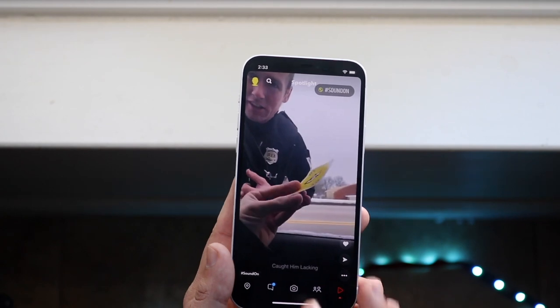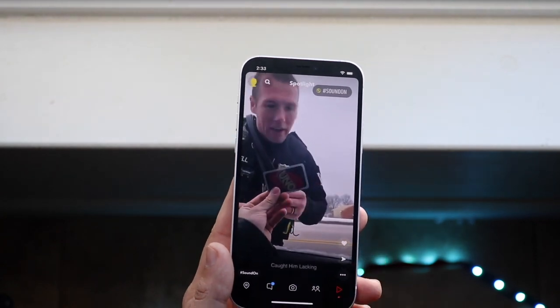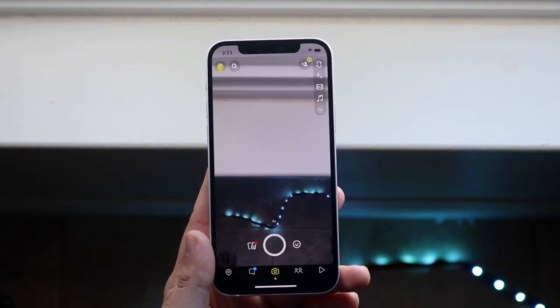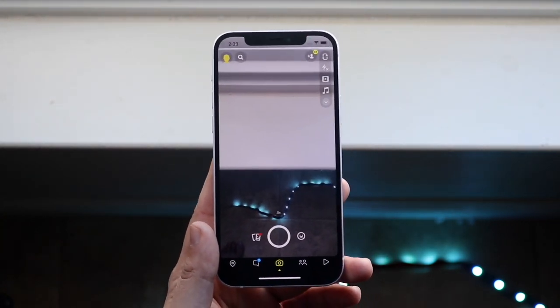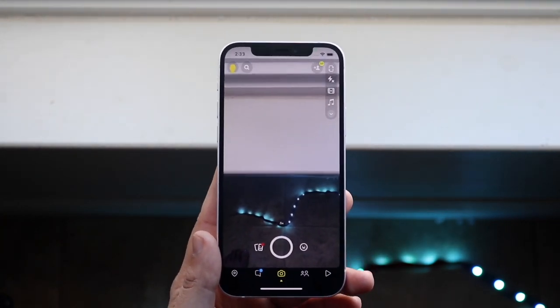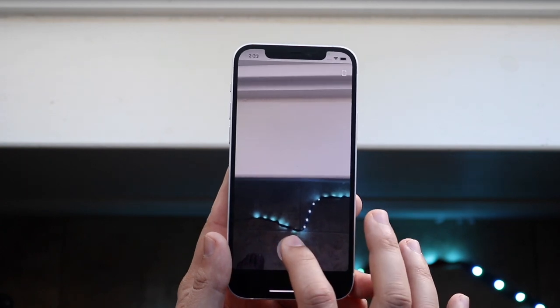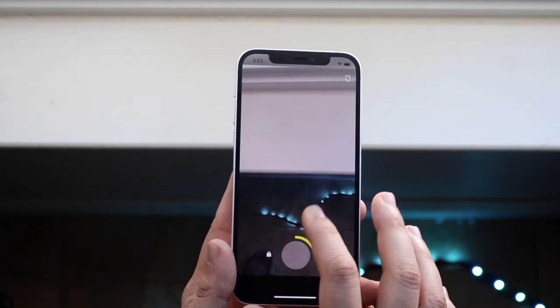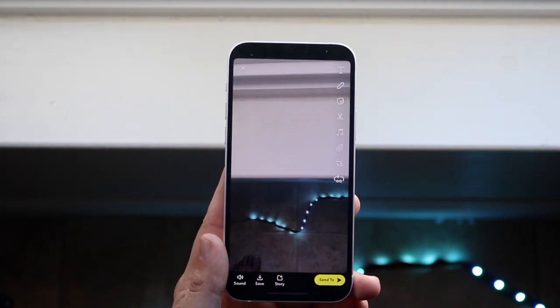Here's how to post on it. First, go into your camera and make a standard Snapchat — go ahead and record a Snapchat video.